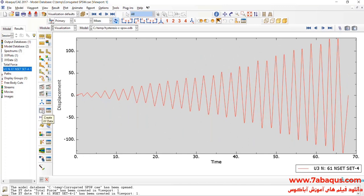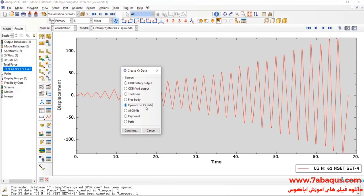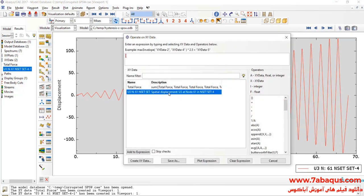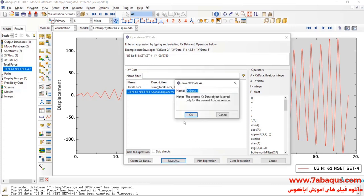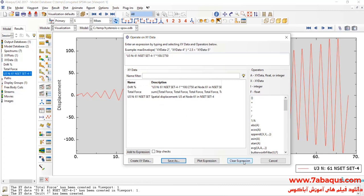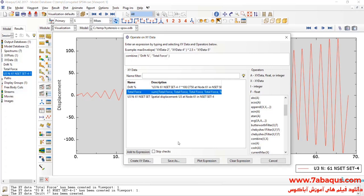I will create XY Data, then select Operate on XY Data, and continue. I will select Displacement, multiply that by 100, then divide that by 2750 millimeters. The figure 2750 millimeters is the distance between the place of loading and the bottom of the model. In the next step, I'll click on Combine, first select Drift, then Total Force, and then click on Save As.